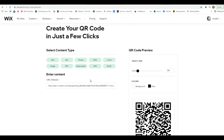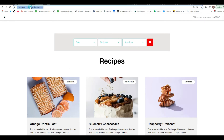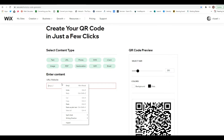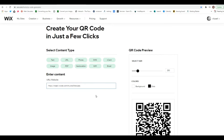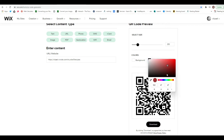Another thing a lot of people want to do is share files. For the URL option, if you want to embed your website, just copy the link of your website, paste it into the URL field, and it's already generated for you.